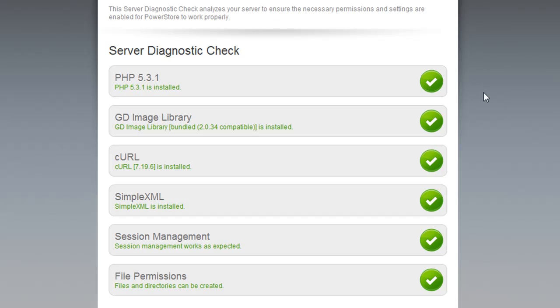The first step of the installation wizard is the server diagnostic check. This checks your server to make sure that everything required for PowerStore to run is already installed or turned on. On my server, everything's ready to go, but you might have a red X next to any of these things with some instructions on what you'll need to do.